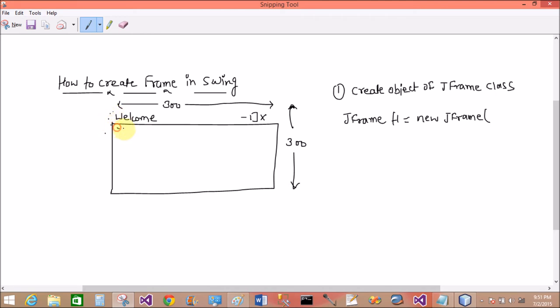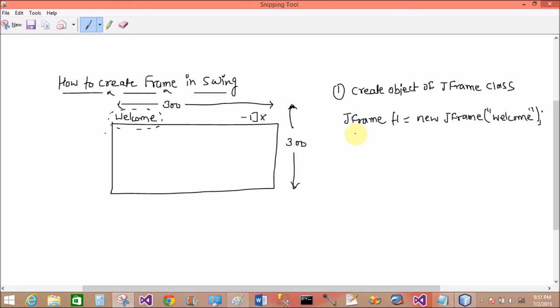With the welcome message. So in the constructor we can pass here Welcome. Okay, so create a frame 300 by 300.